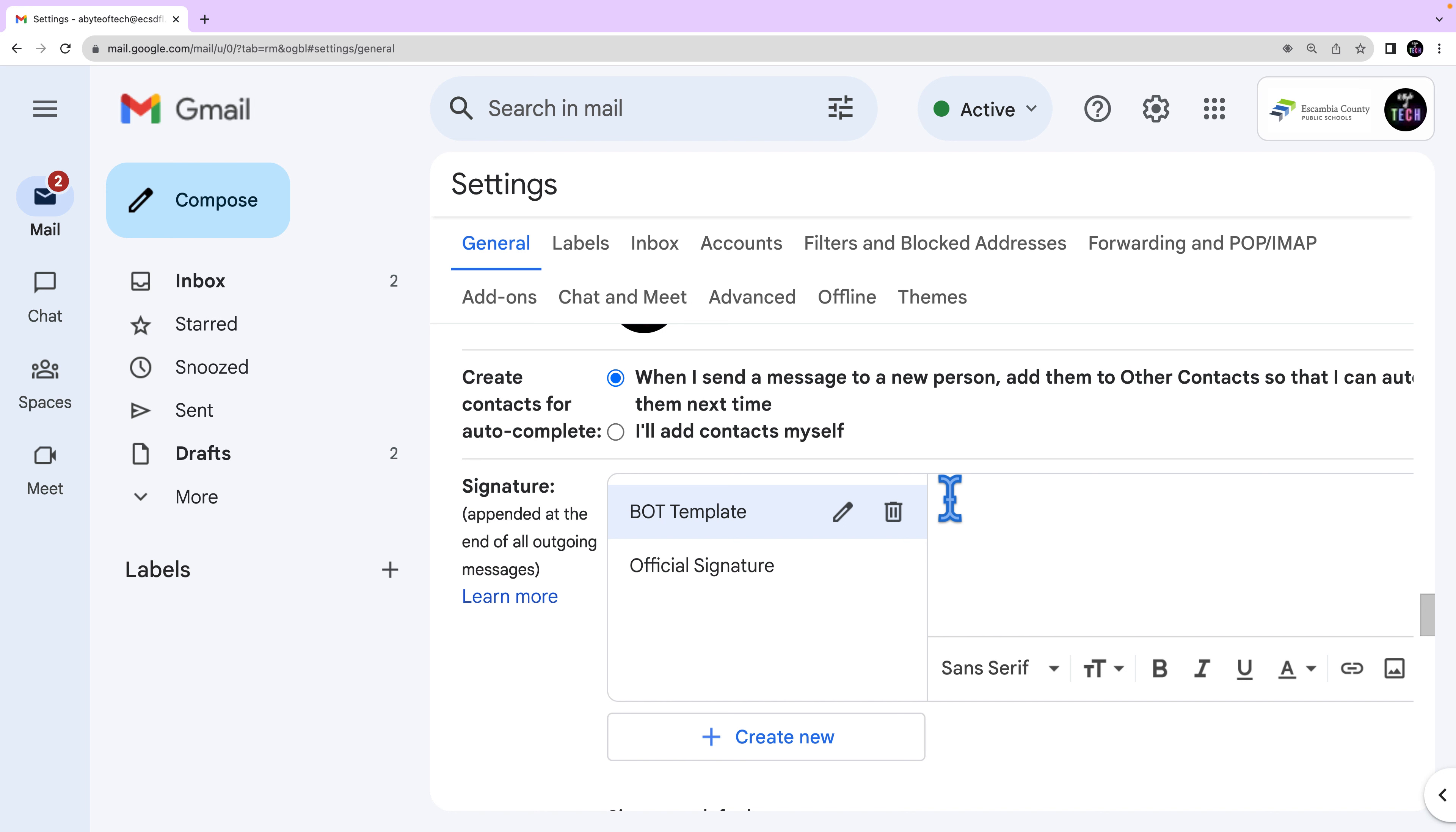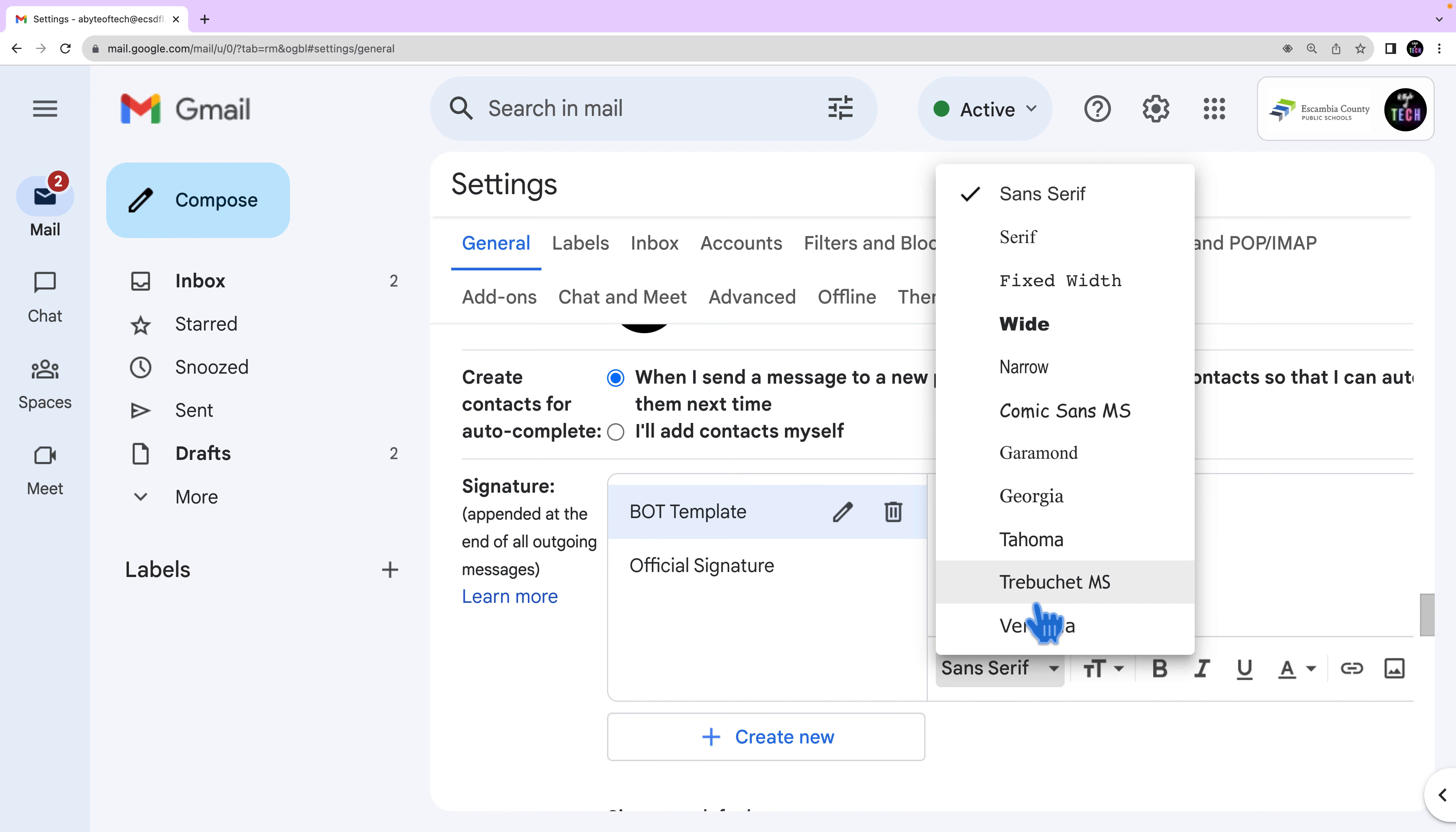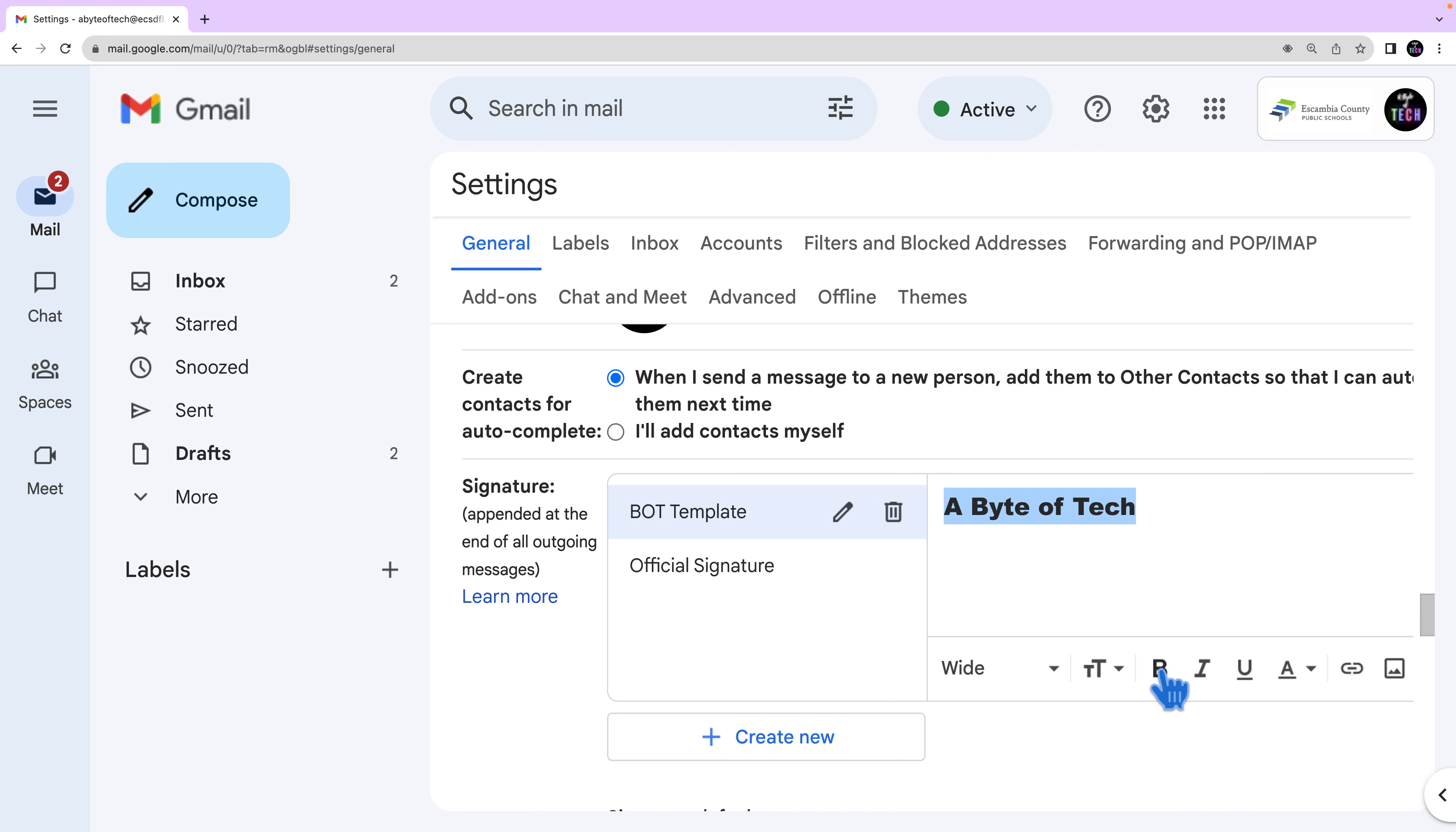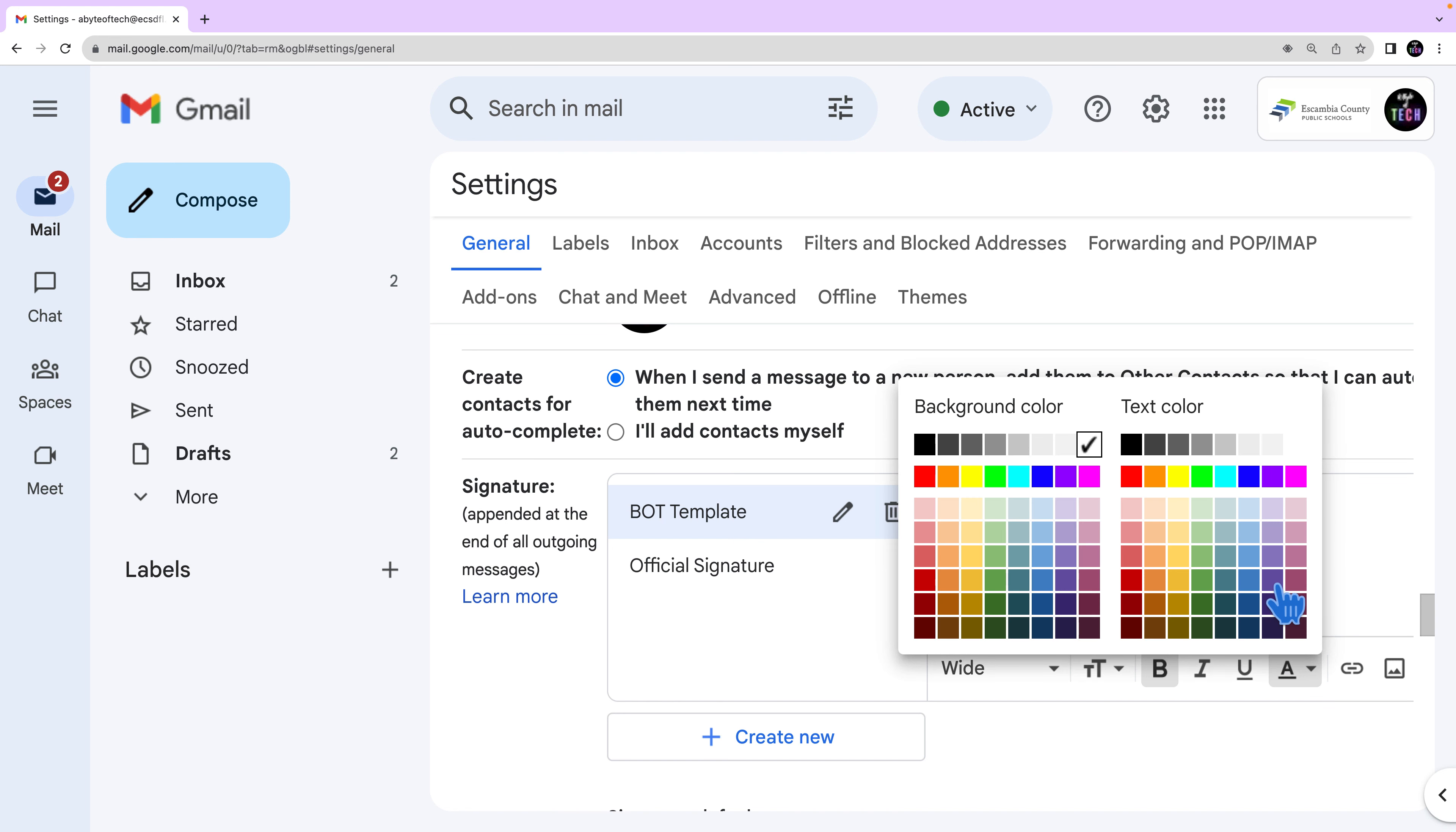In the box at the right you'll add your signature text and your signature can be up to 10,000 characters long. Highlight your text using the format bar. You can change the font style, the size. You can make it bold, italicized, underlined. You can change the color of your text.